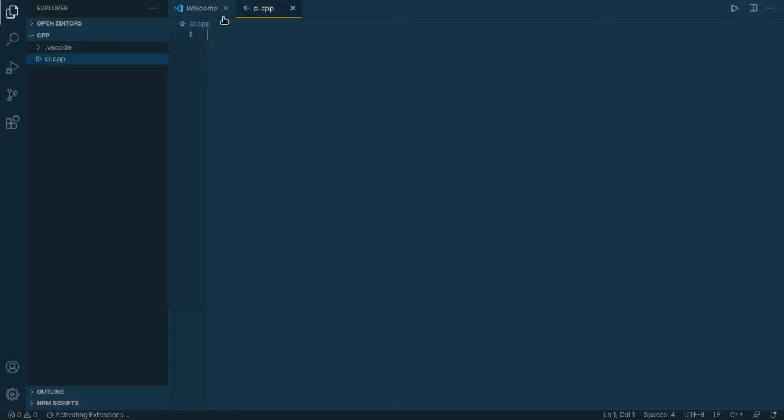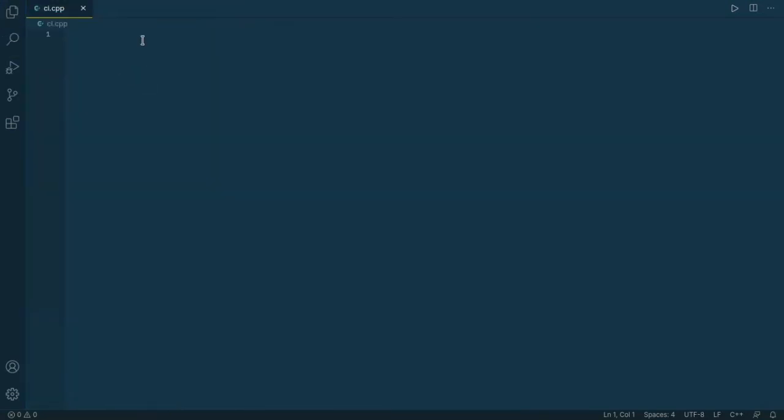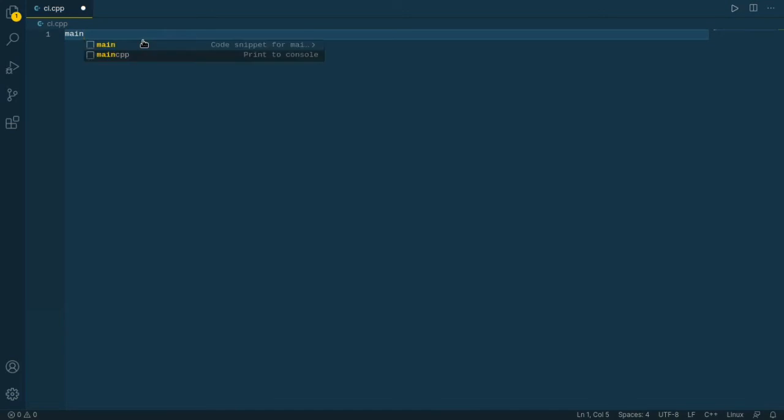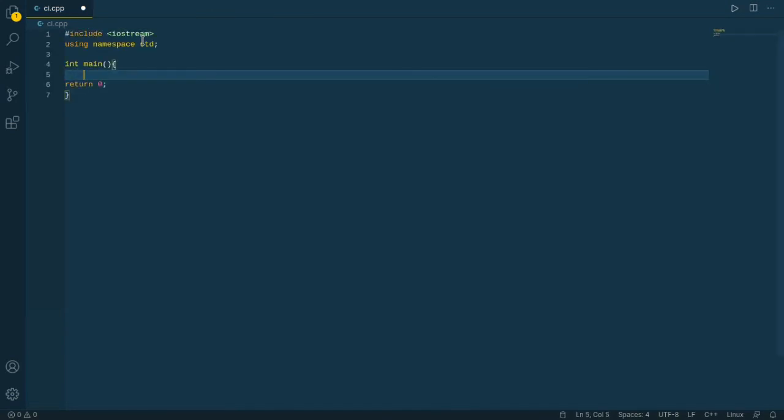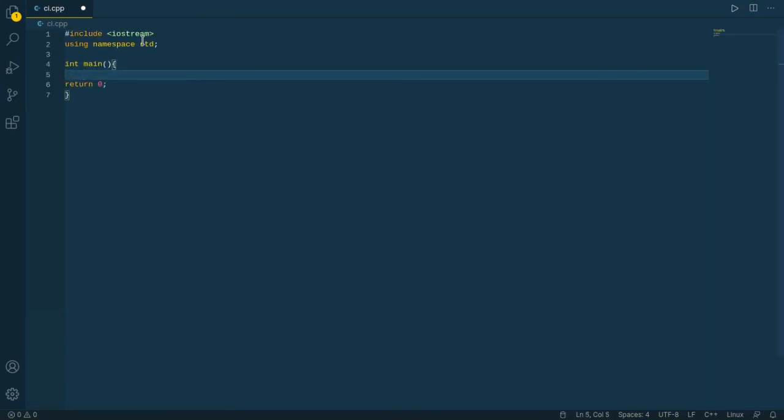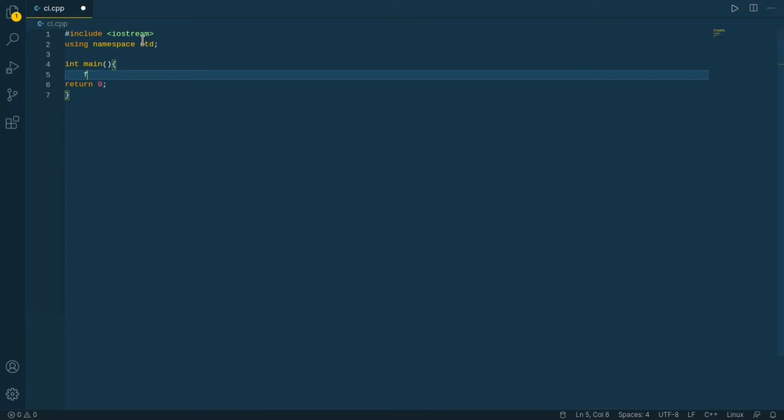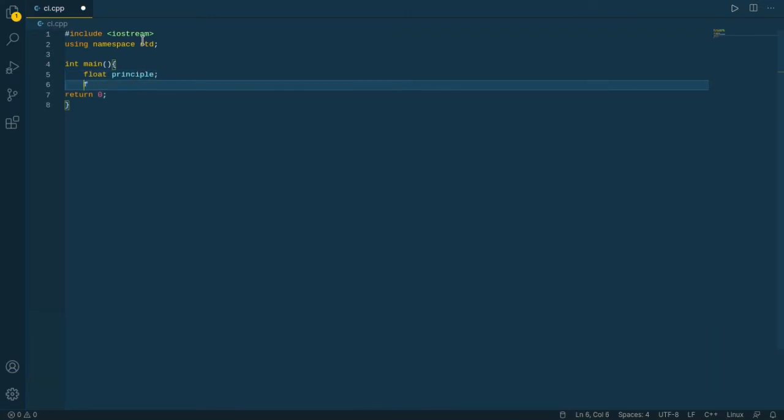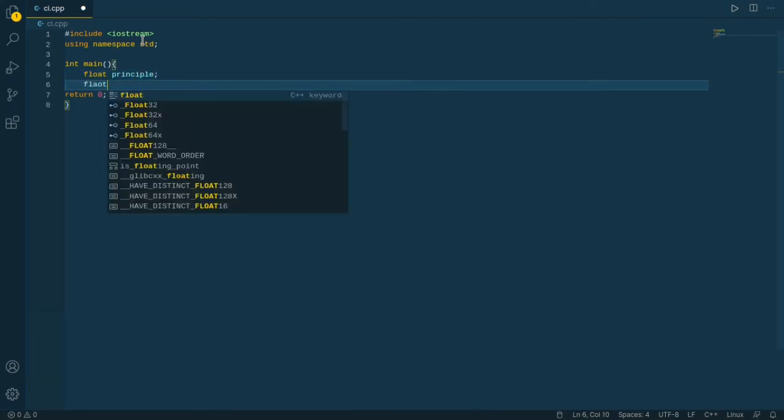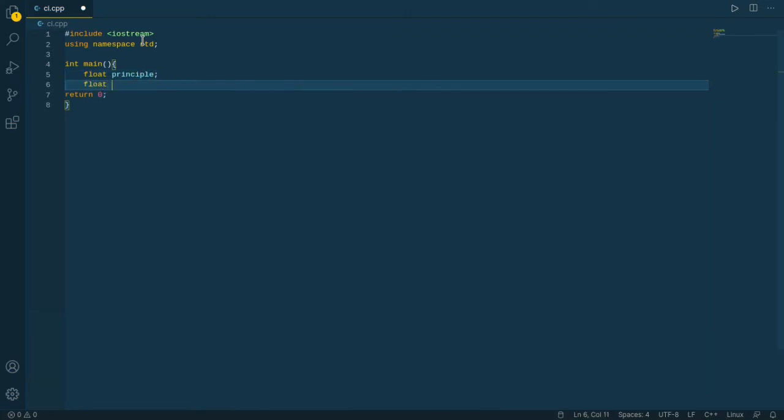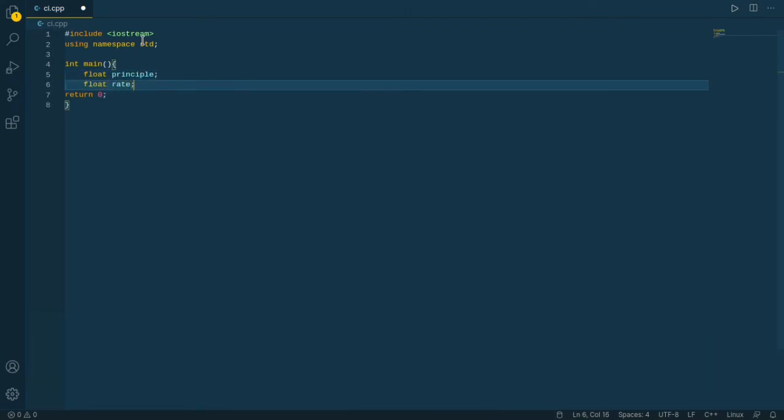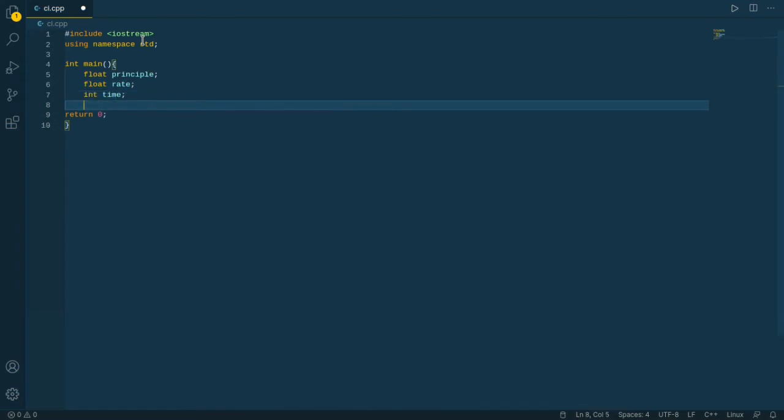Now our file is perfectly created. I use my code snippet to work fast. This is the main basic code of our cpp program. Now let's write some code which is float principle, and float rate, int time, and finally float result.